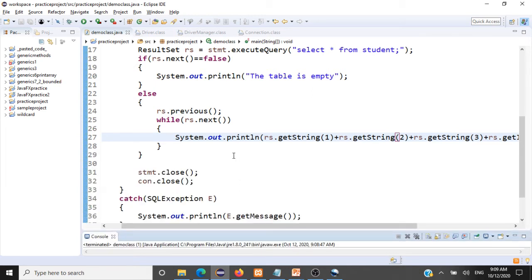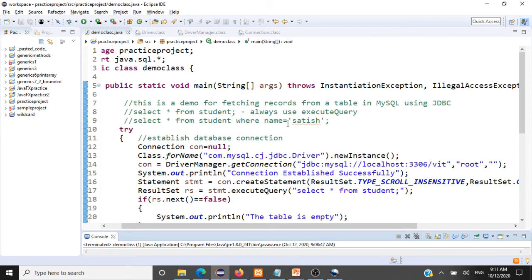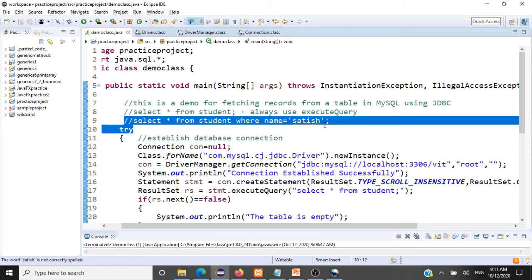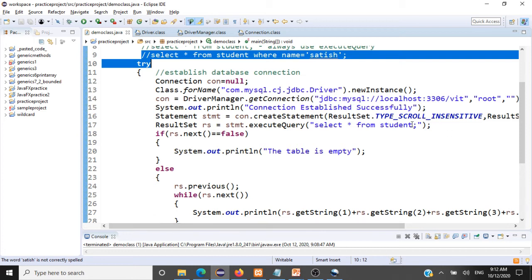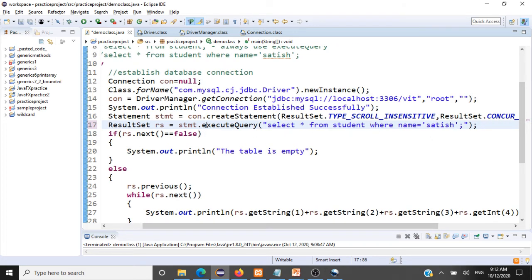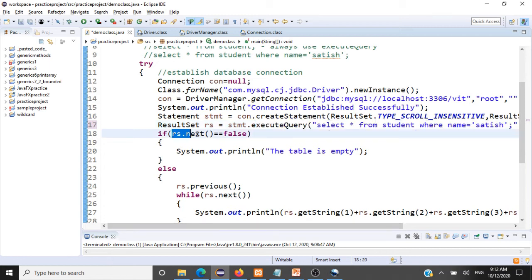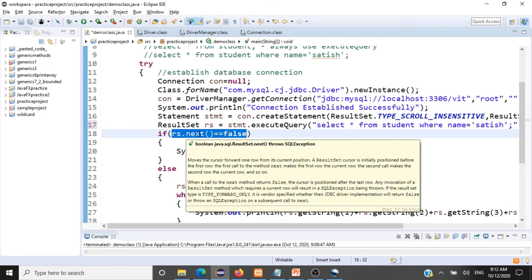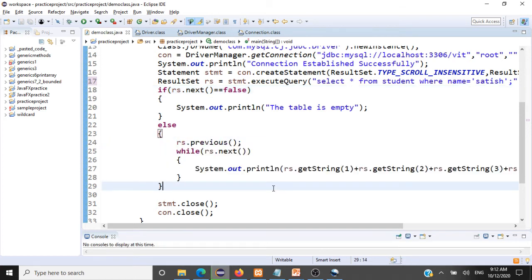Now let's see how to fetch a specific record. To fetch only the record for Satish, we just change the SQL query from SELECT * FROM student to SELECT * FROM student WHERE name = 'satish'. This fetches only Satish's record — so we should see satish, welcome, india, 45 as output. Since Satish exists, rs.next() won't be false, so it goes to the else branch and prints the record.